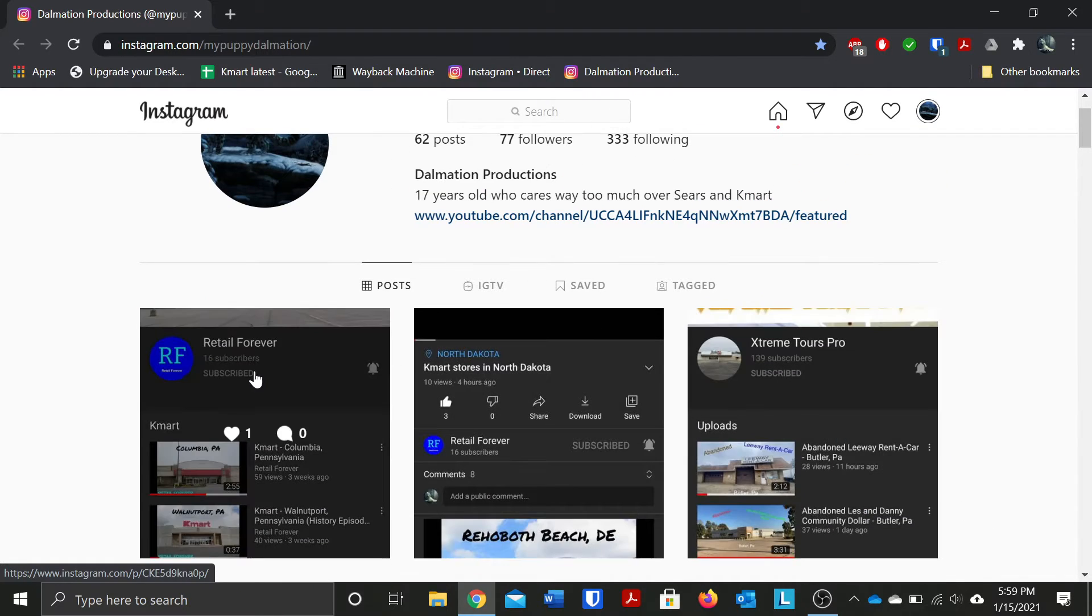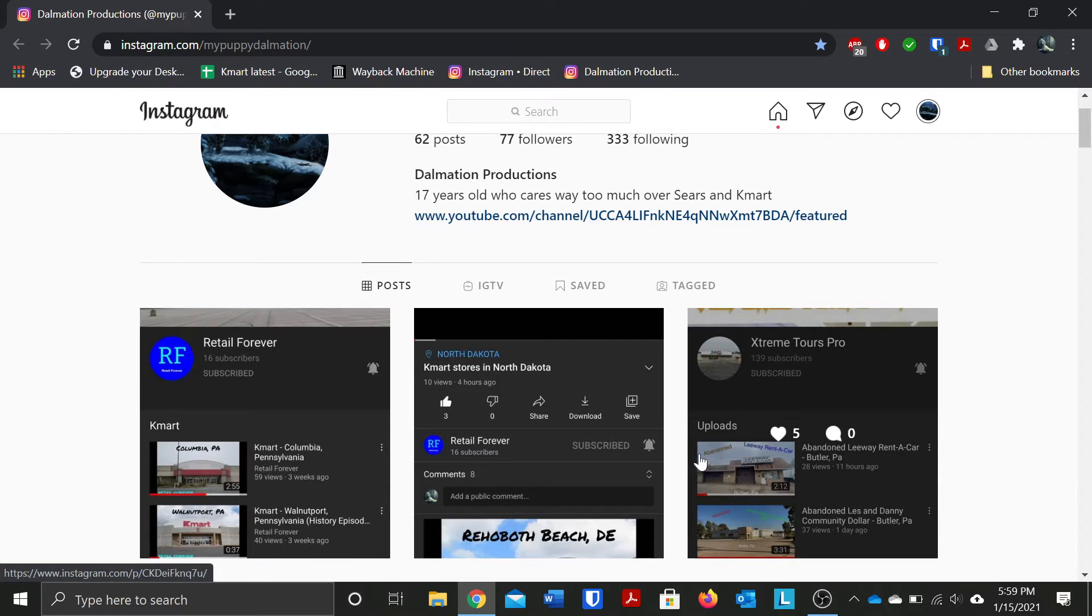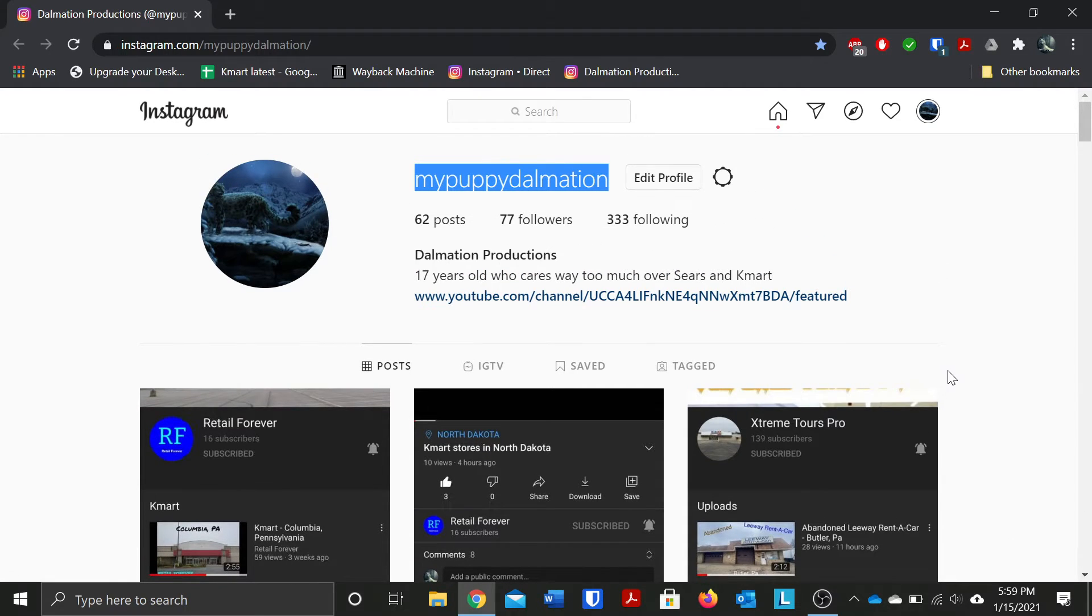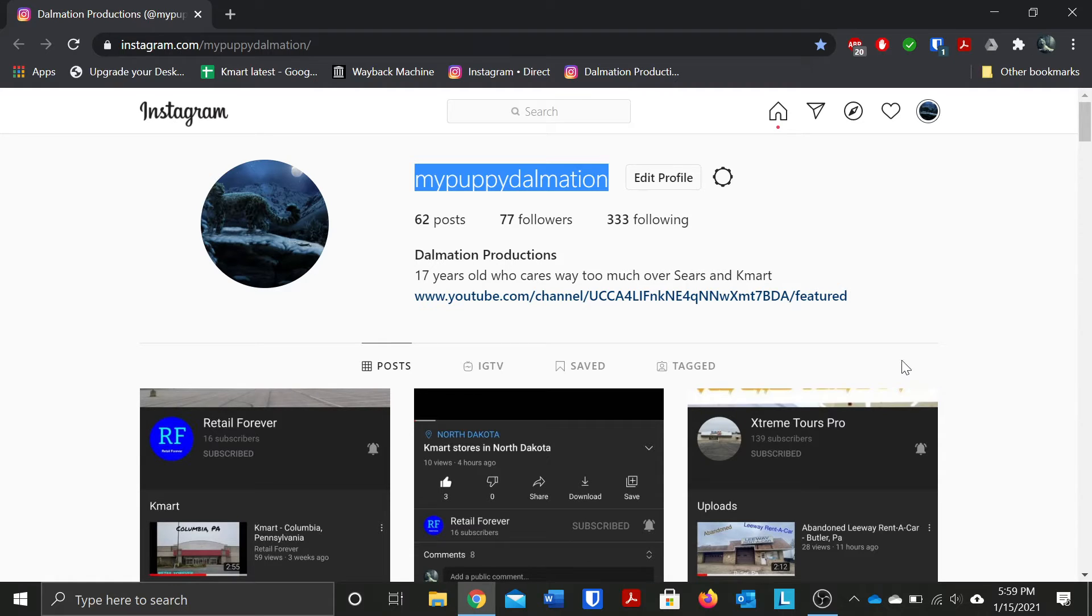I'm pretty sure a lot of people are asking me why my username is still MyPuppyDalmatian and again it's mainly because it was based off of my old YouTube channel name which was MyPuppyDalmatian and unfortunately like I said I cannot change the username.